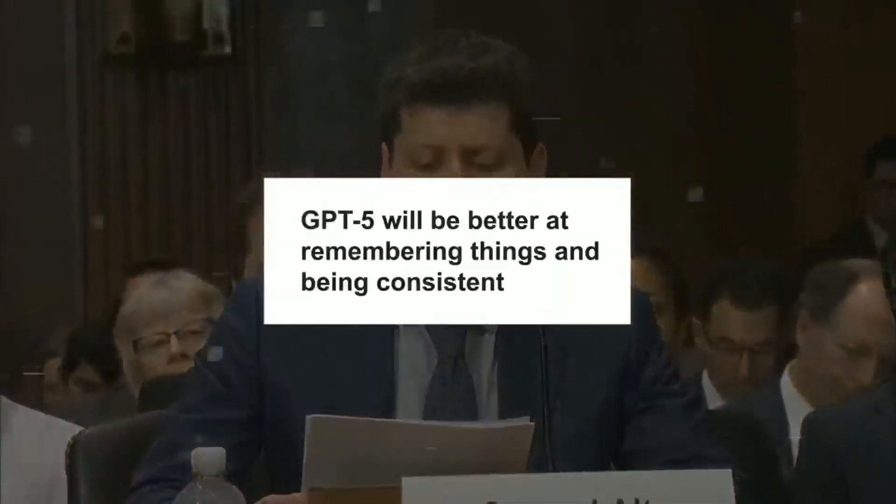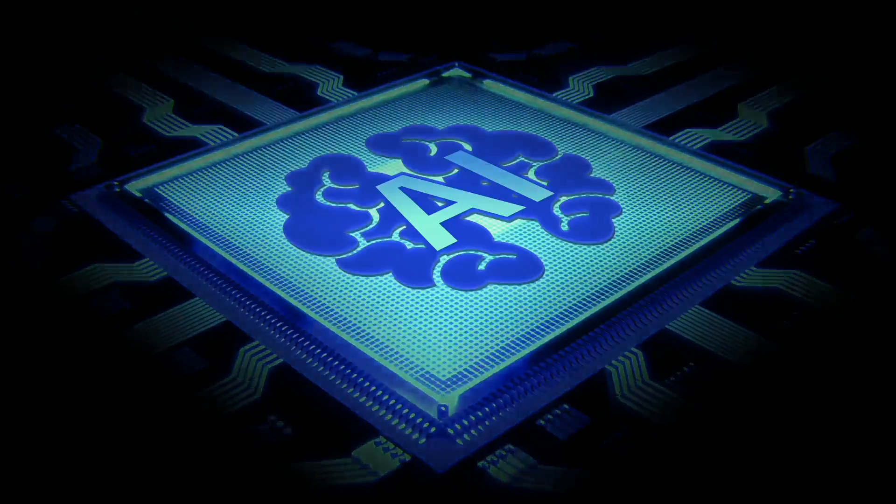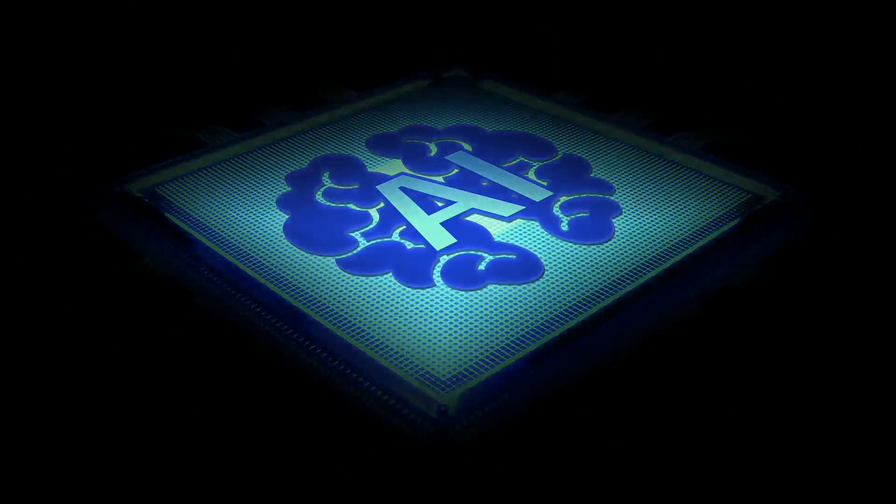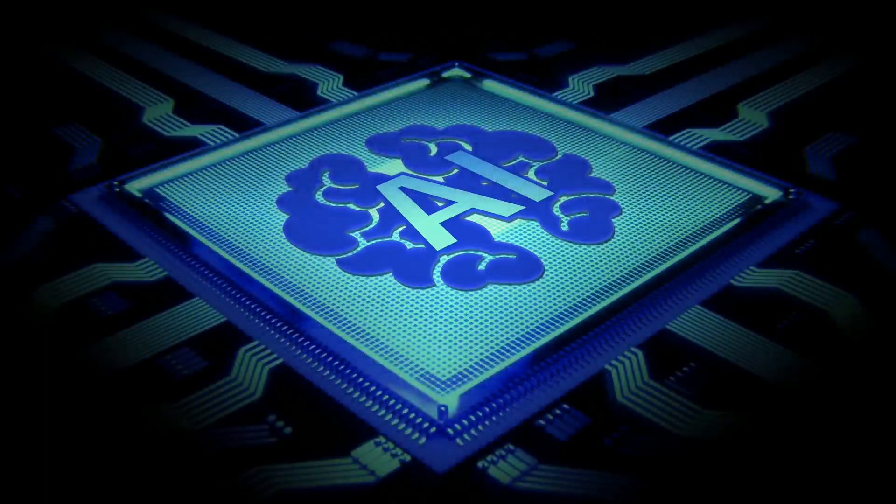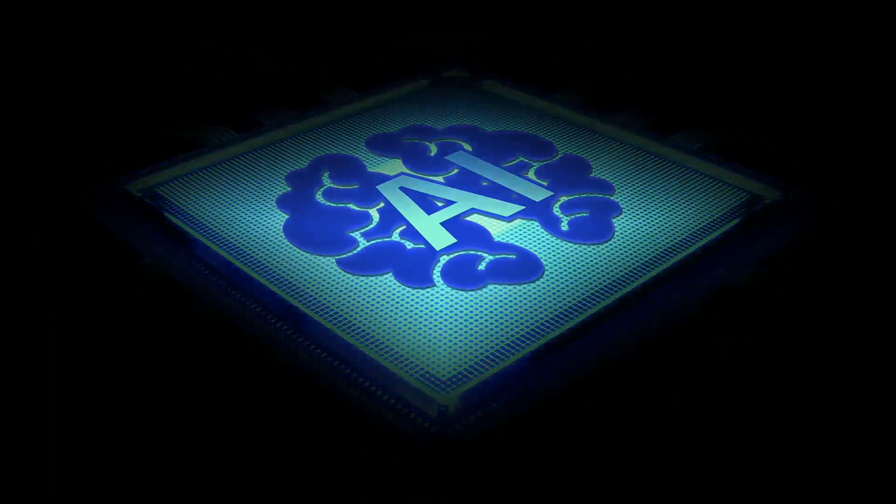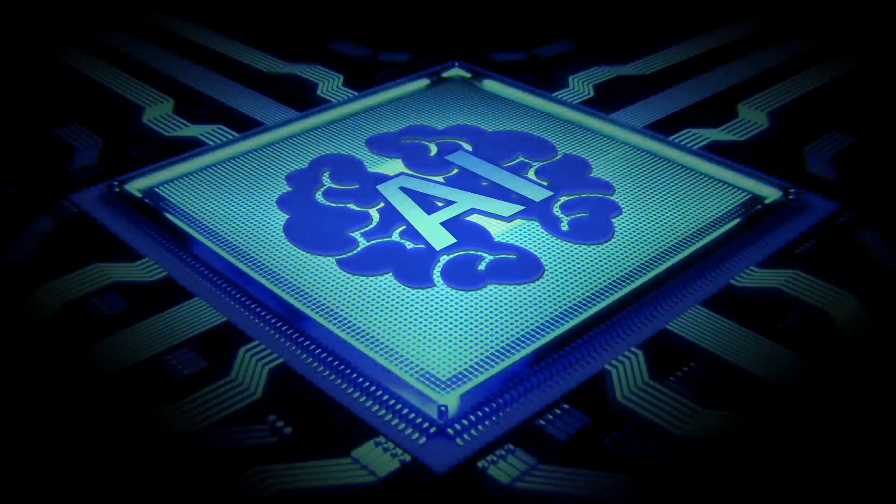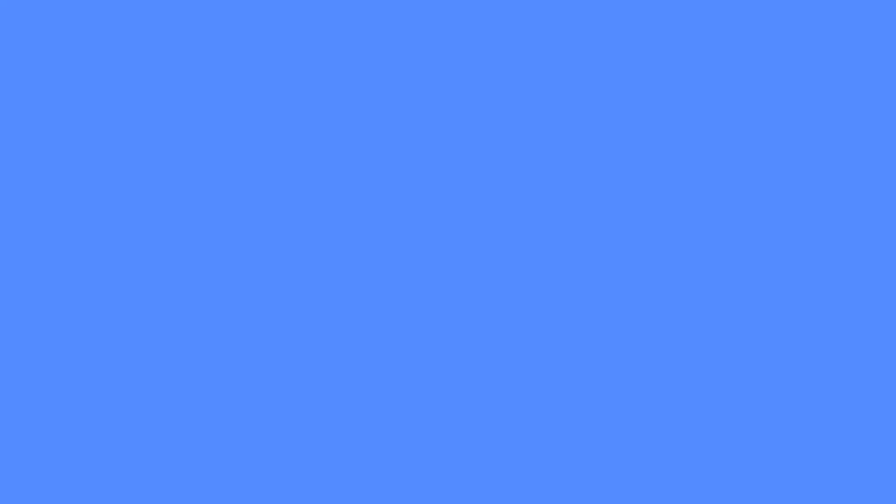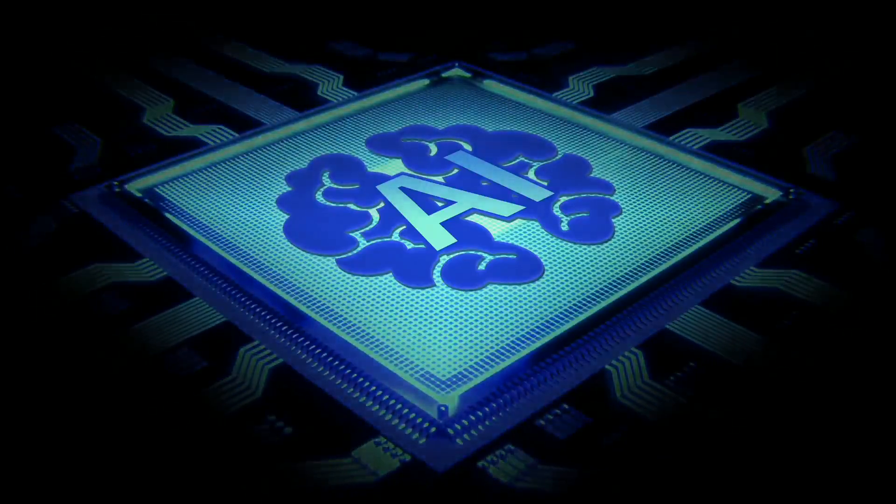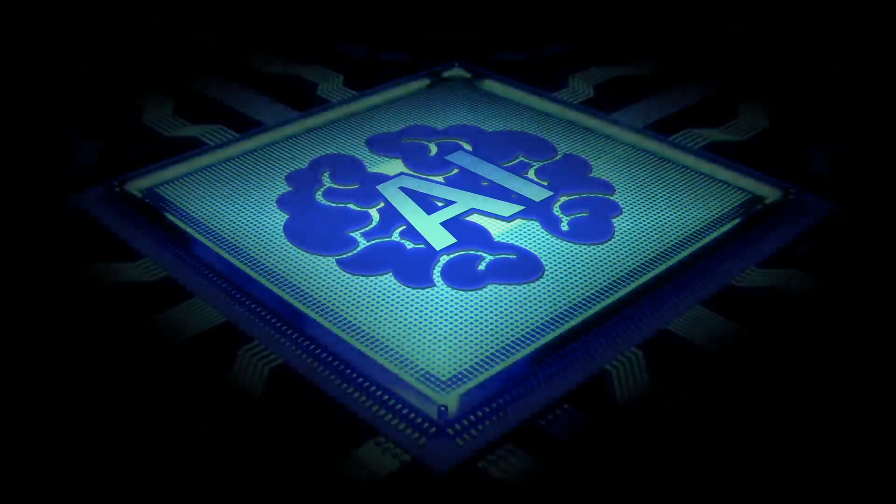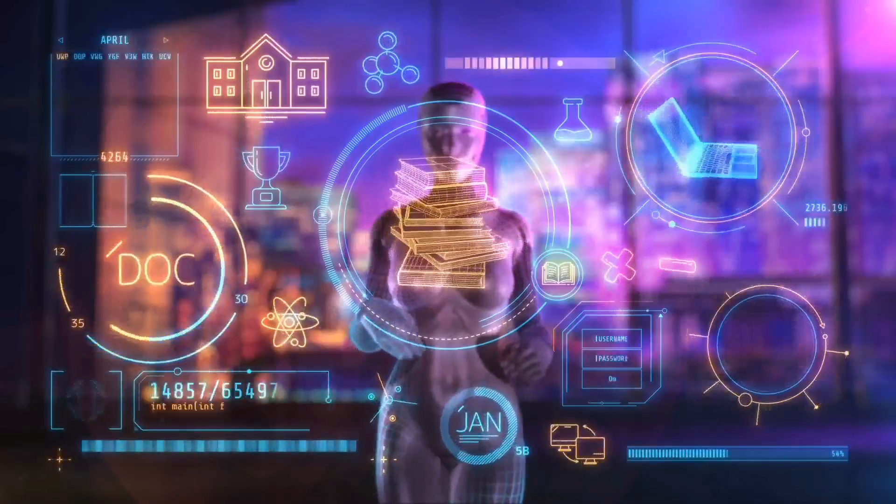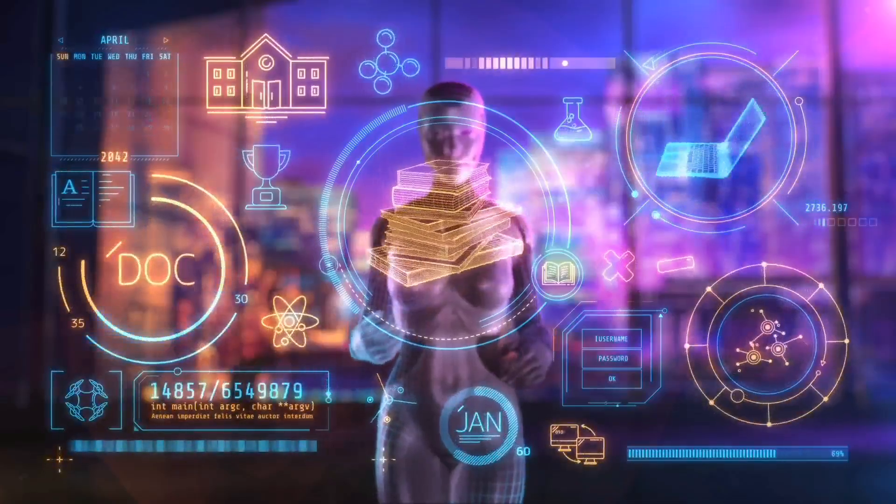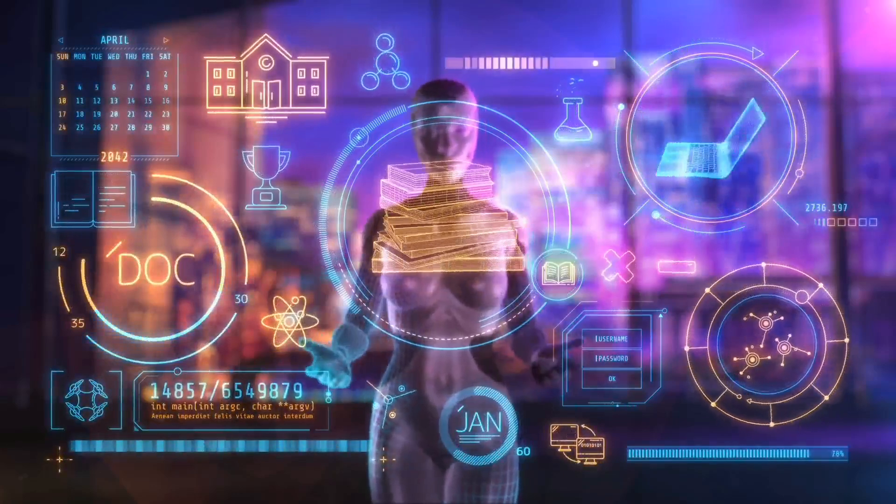Also, GPT-5 will be better at remembering things and being consistent. At present, GPT-4 often forgets user inputs and can be inconsistent. For instance, it might say its favorite color is blue, then later say it's green. But GPT-5, according to Altman, will remember more and respond more consistently. This will make it smarter and more tailored to individual users.